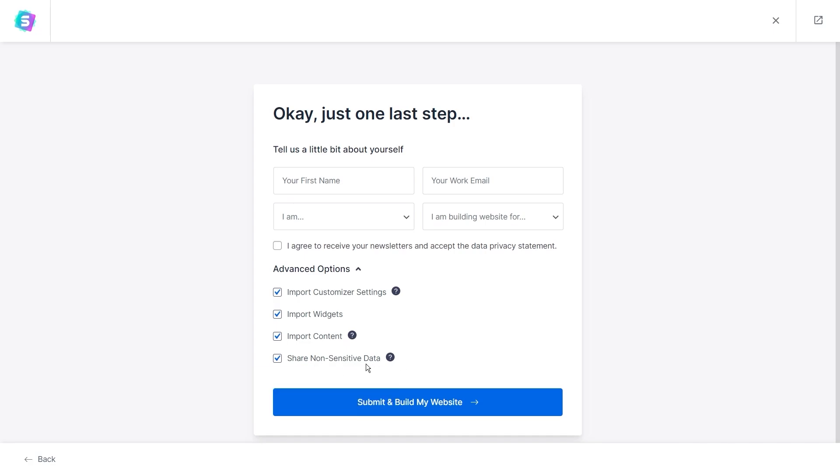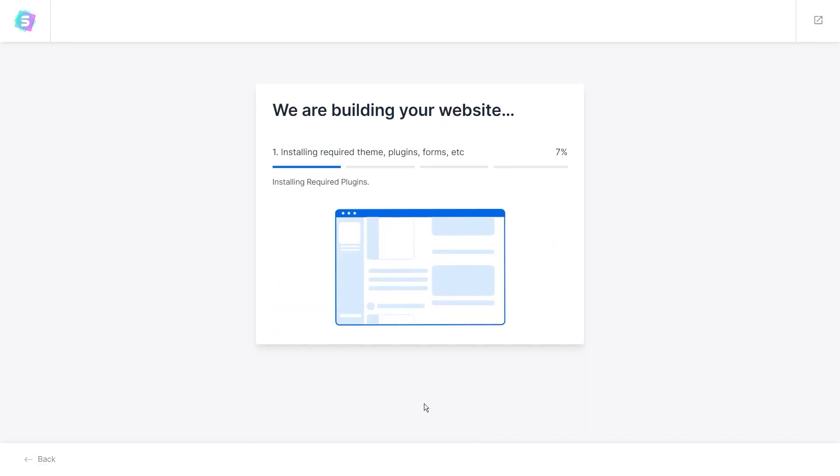Lastly, we have a box for share non-sensitive data. I recommend leaving this on as well because this will anonymously share non-sensitive data with the developers so that we can improve starter templates and build even better products. Alright, now that all of that's out of the way, let's go ahead and import our template.